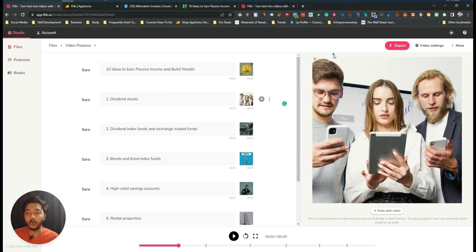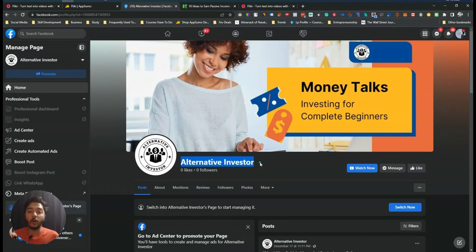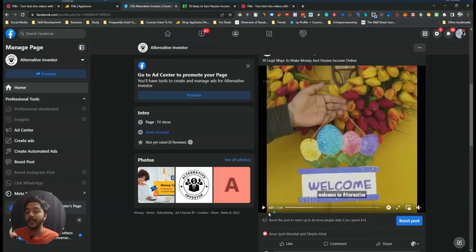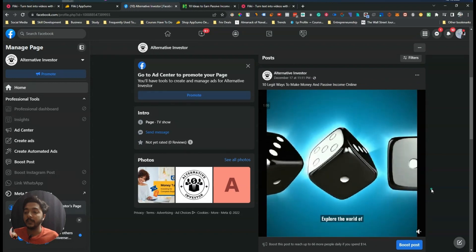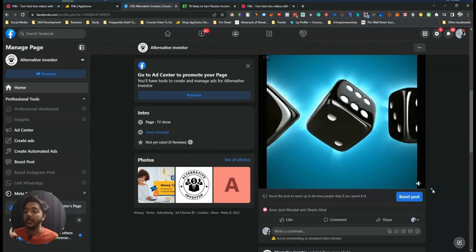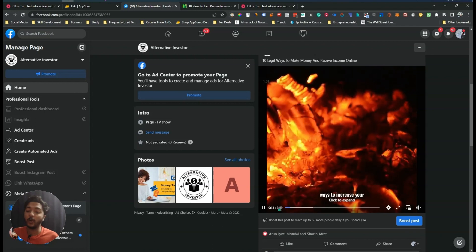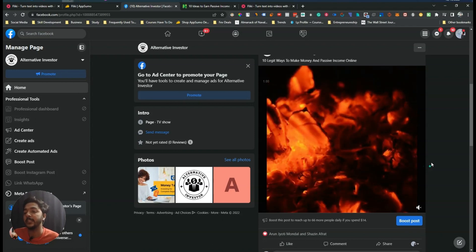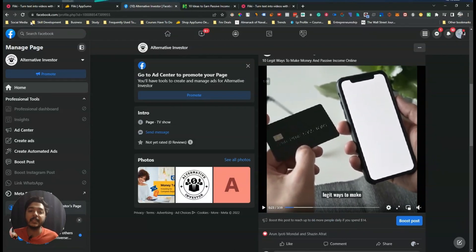I recommend watching the complete review video of Flicky given in the i-button for more detailed ideas about this tool. I have created a Facebook page and a YouTube channel called 'Alternative Investor,' where I create faceless videos using Flicky. Here is another video I created using Flicky — it's very professional and took less than 10 minutes to make. It's a nearly four-minute video, completely automated.